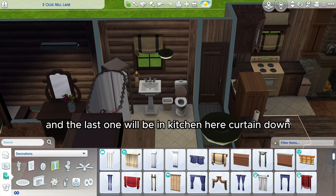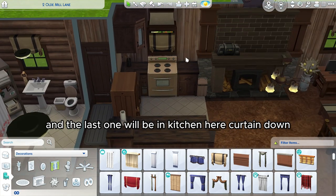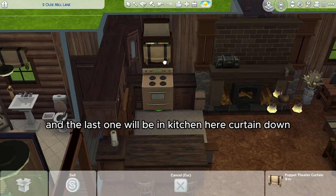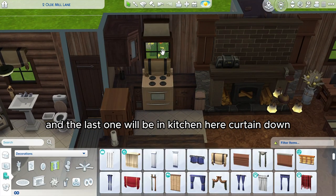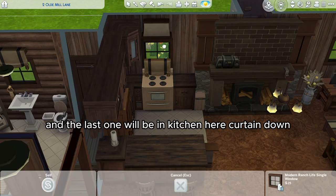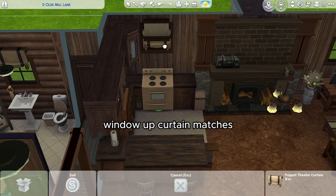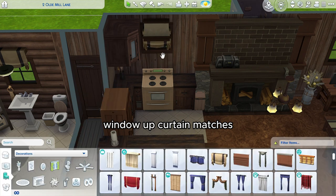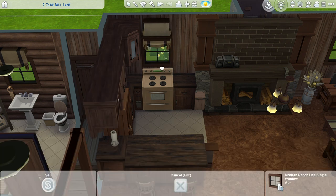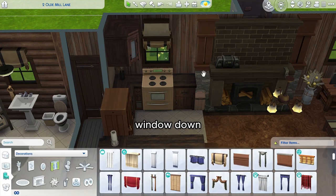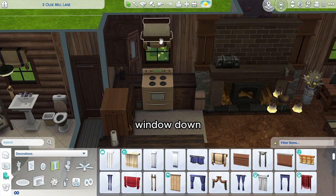And the last one will be in the kitchen here: curtain down, window up, curtain matches, window down.